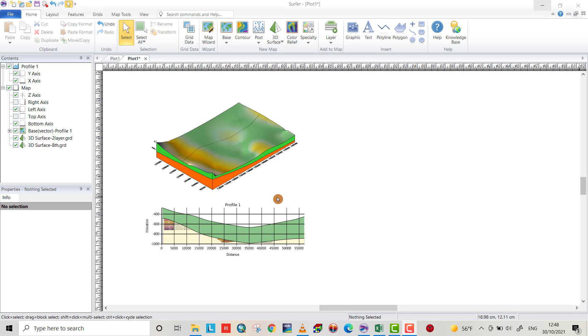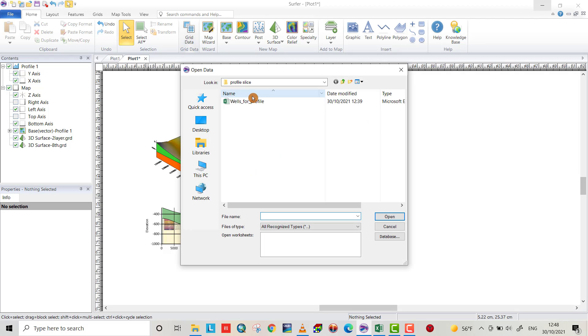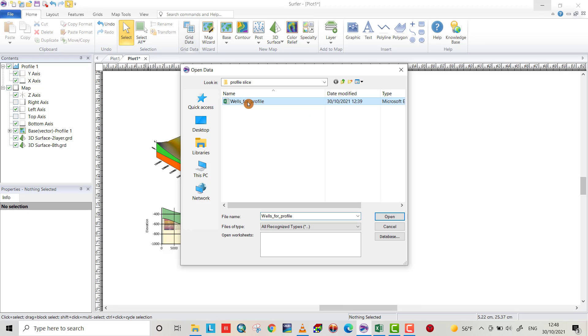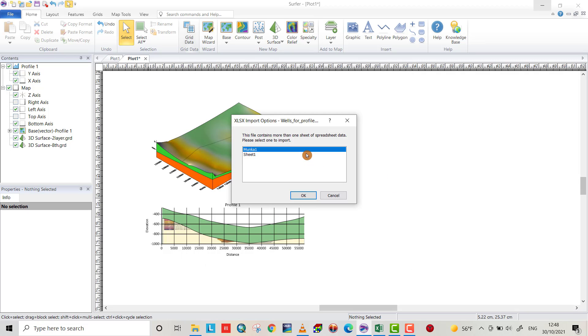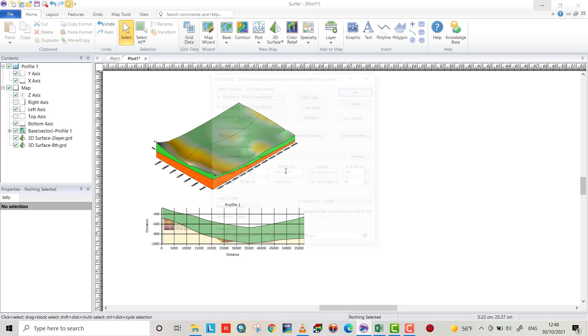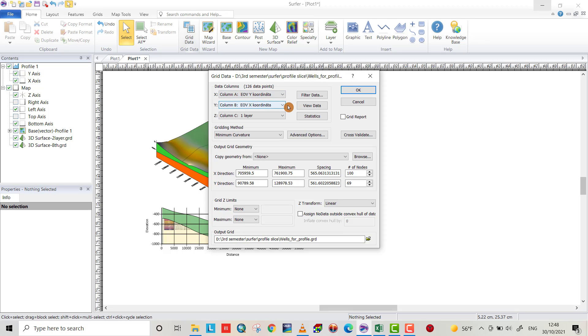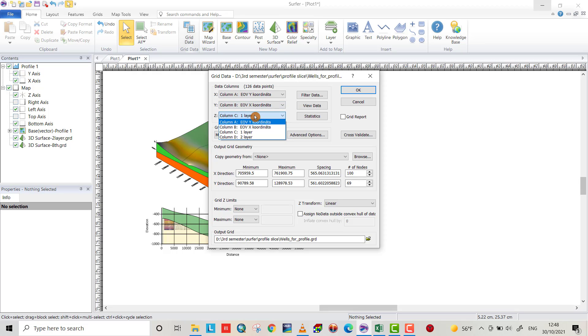First we have to change or make a grid data. Go to the location which you saved the data. I use this ID and profile slice, that's my file. Select it, open sheet one. For X you have to choose X column Y coordinate, and for Y coordinate choose X. I want to create a gridding data for the face layer.